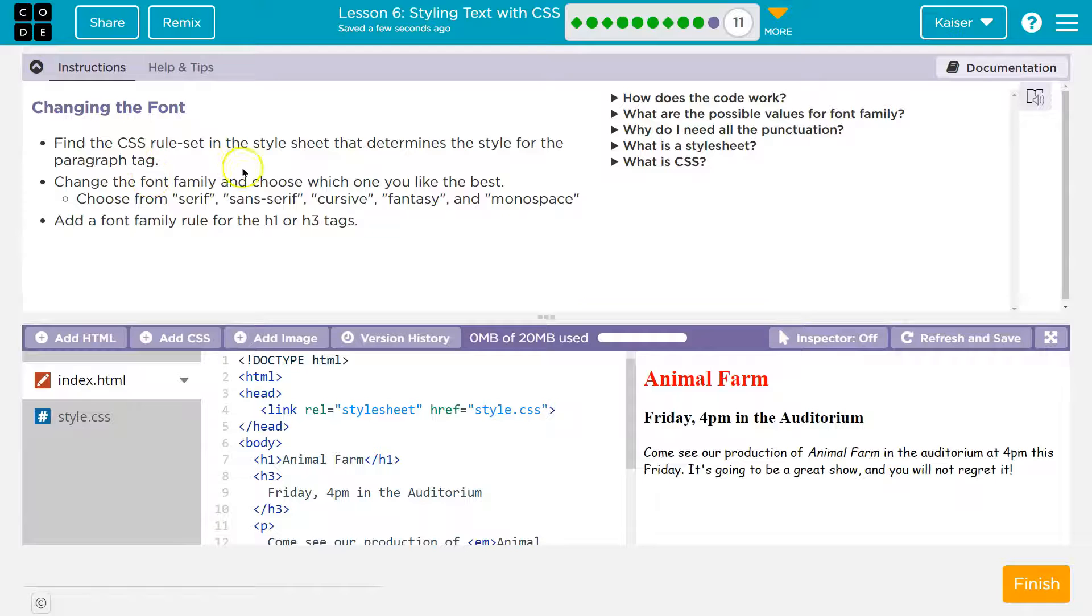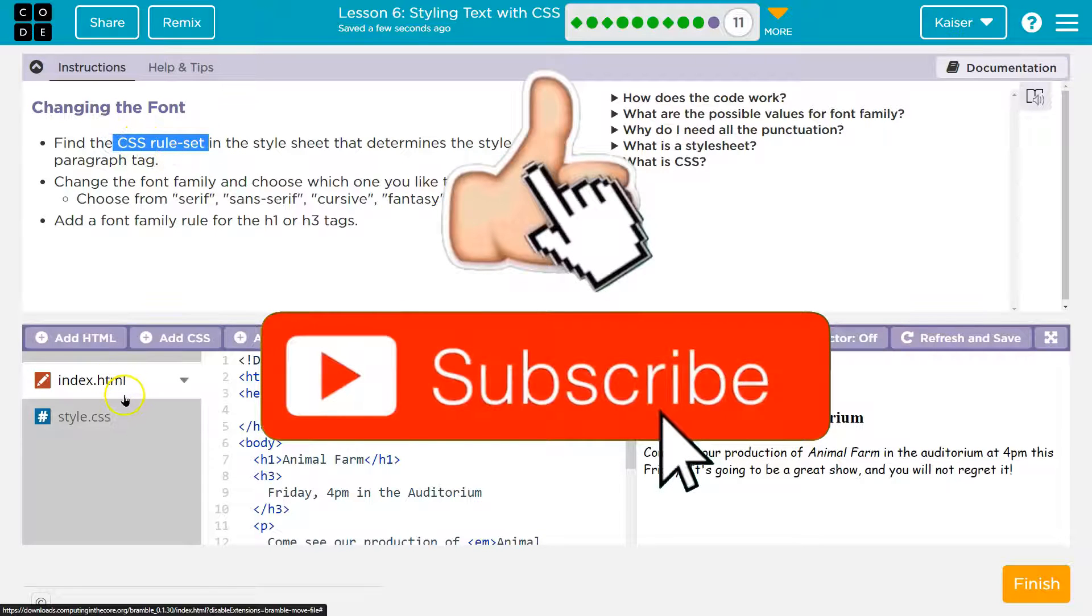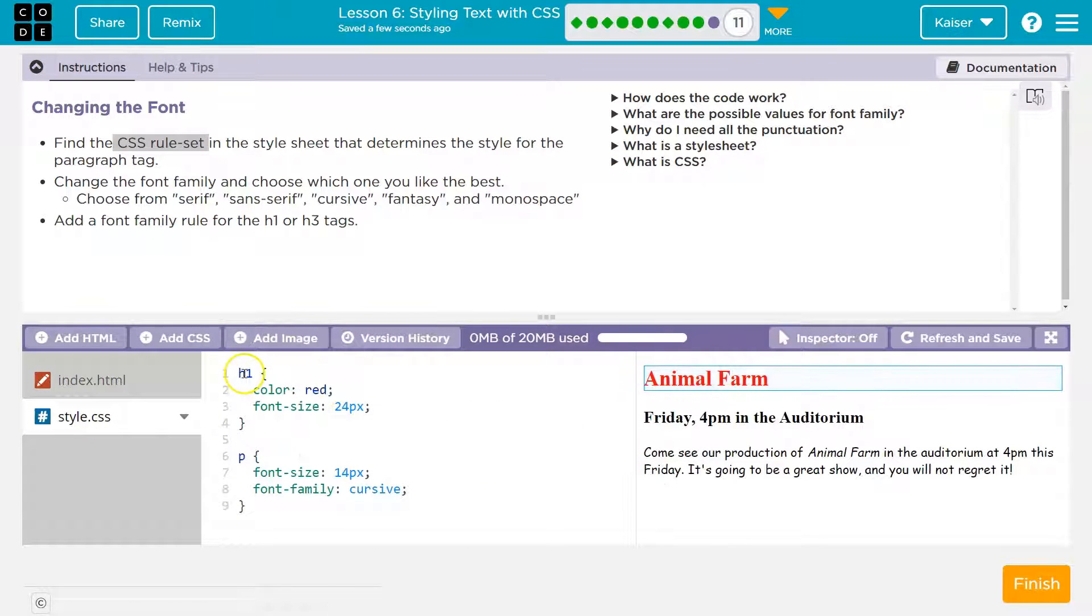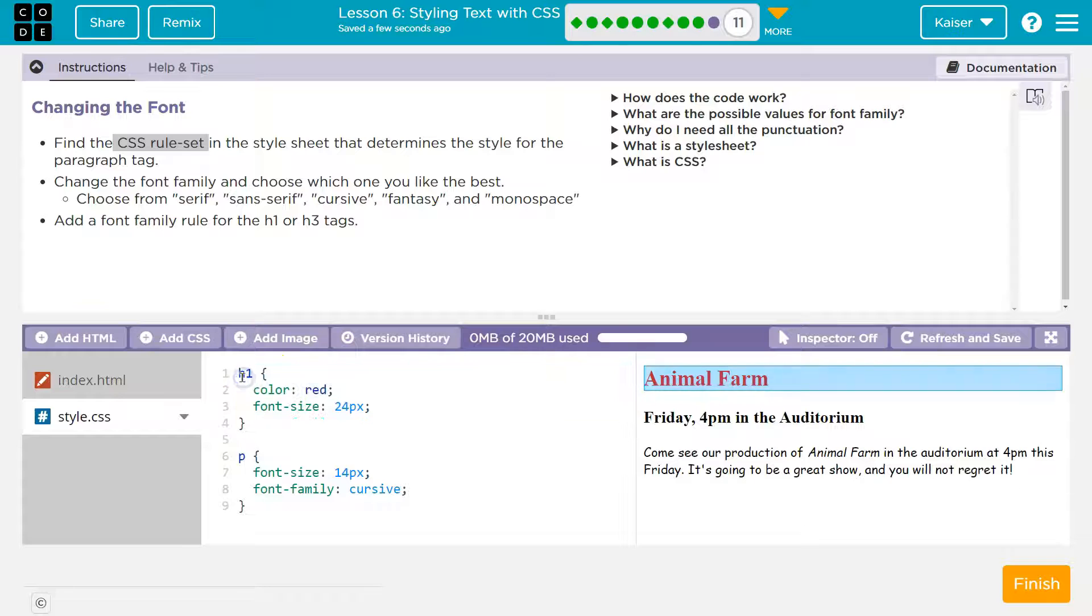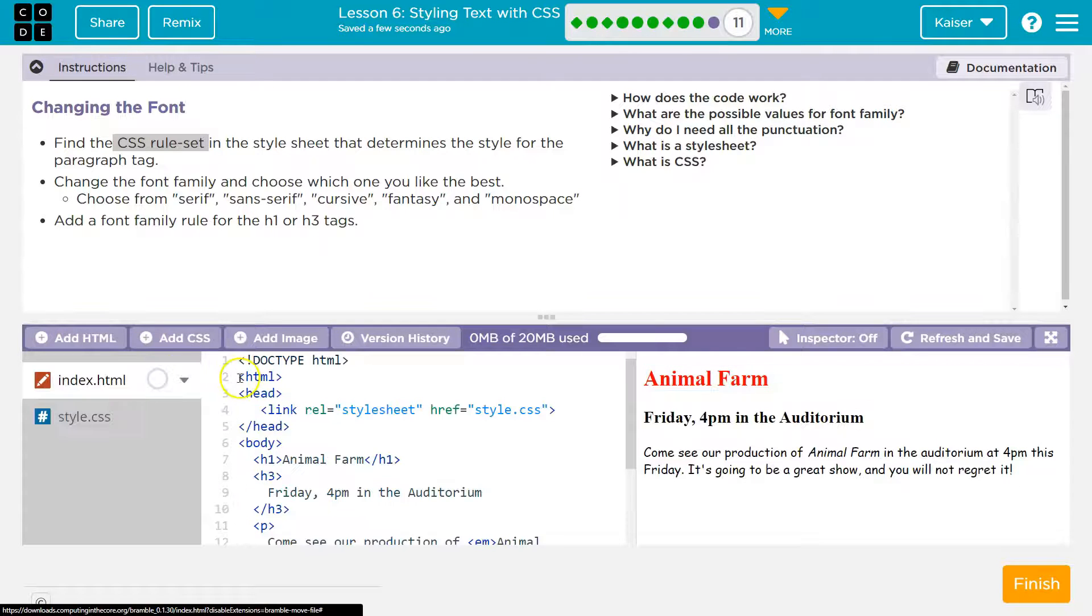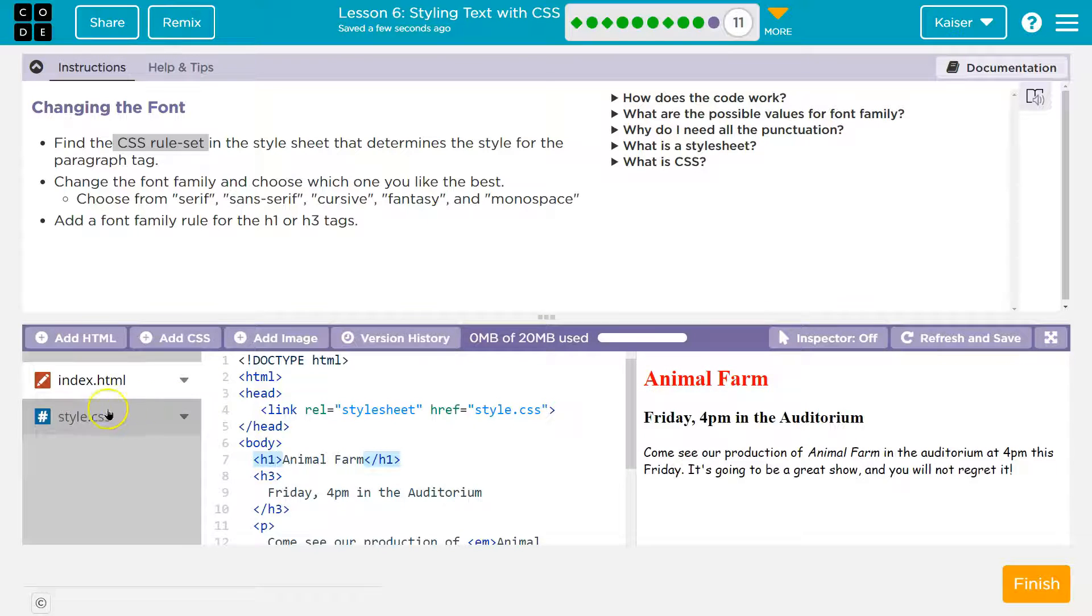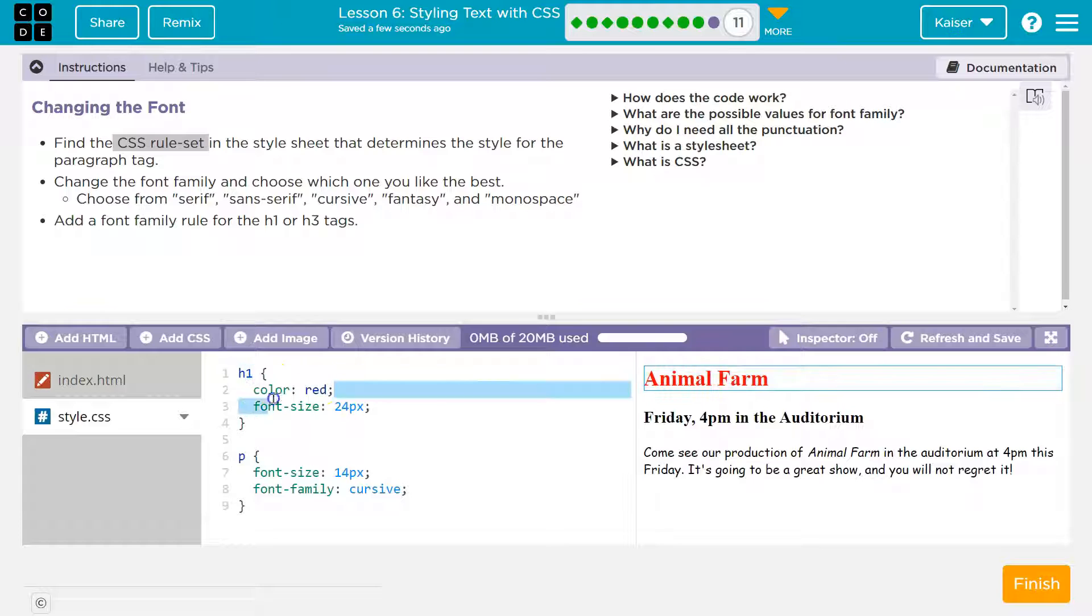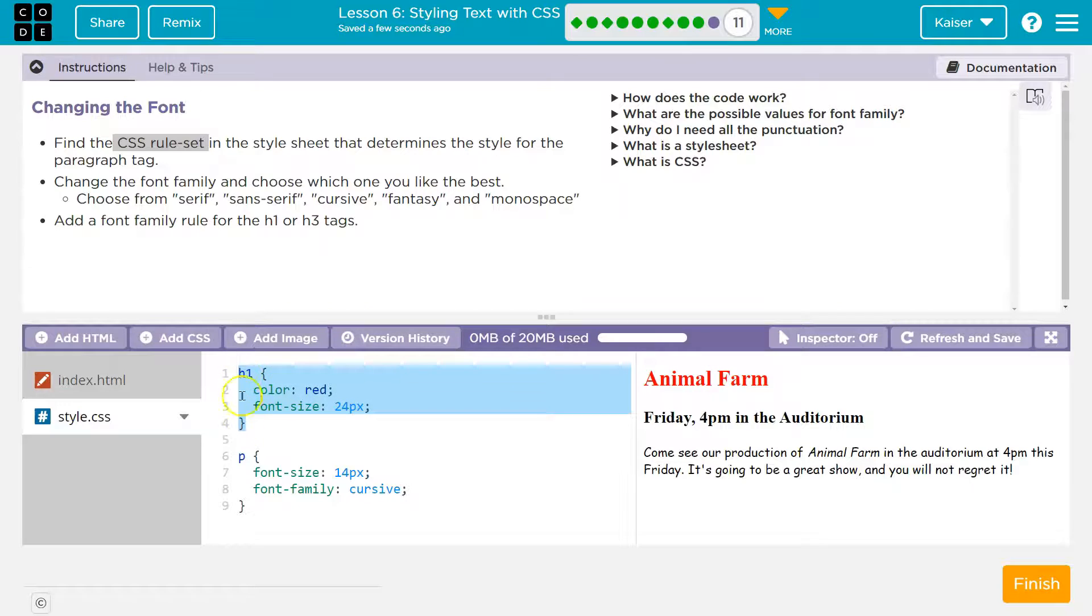Find the CSS rule set. Don't let that scare you guys. A CSS rule set, so I've hit the html file, style.css. I'm going to click way over here, and you see how it says h1? Anything between this curly bracket and this curly bracket, this is all the rule set.